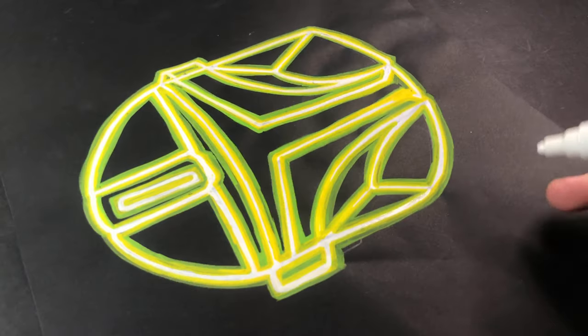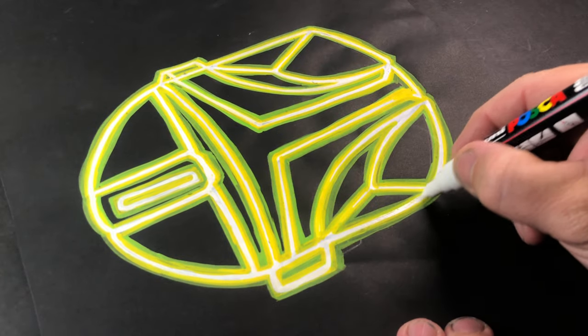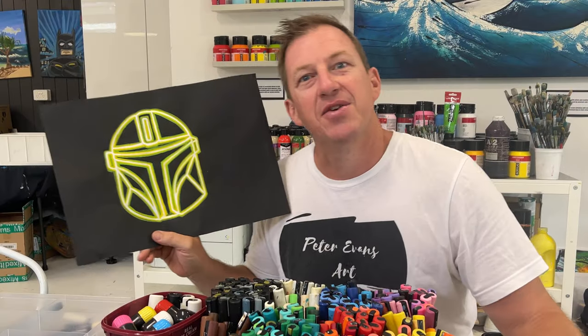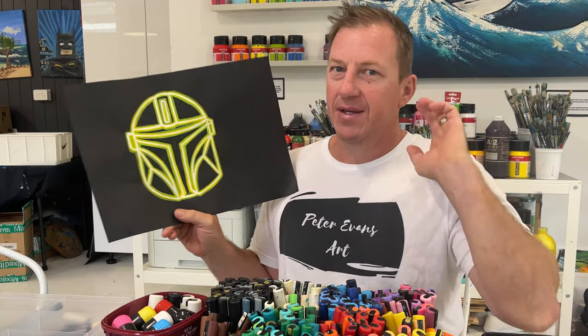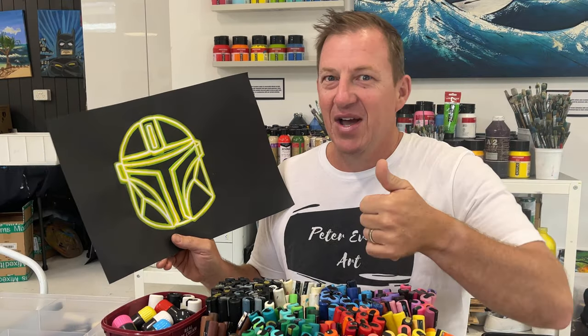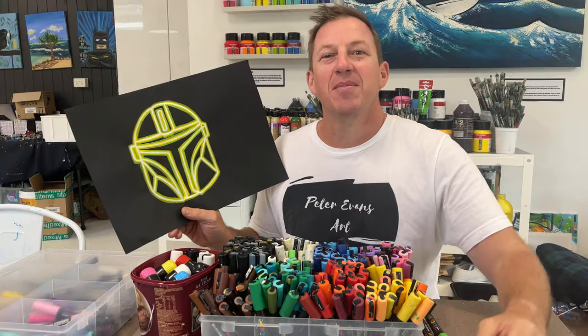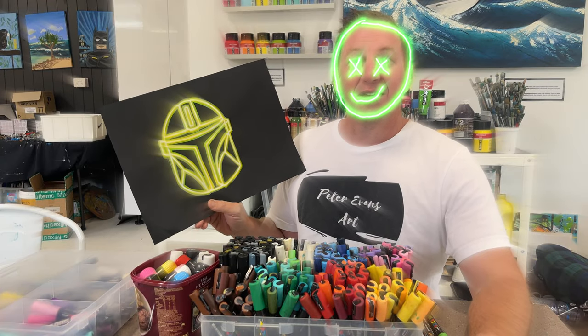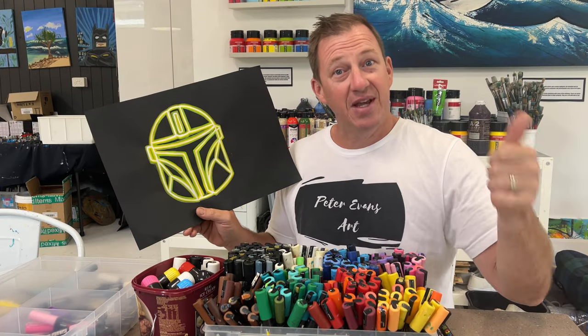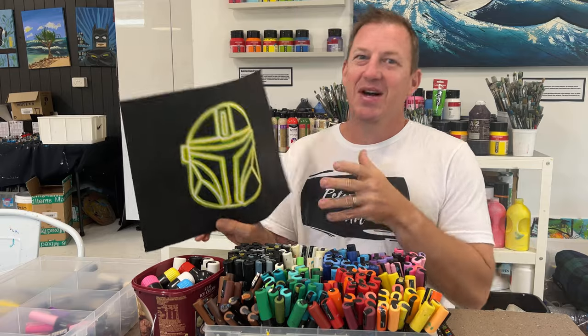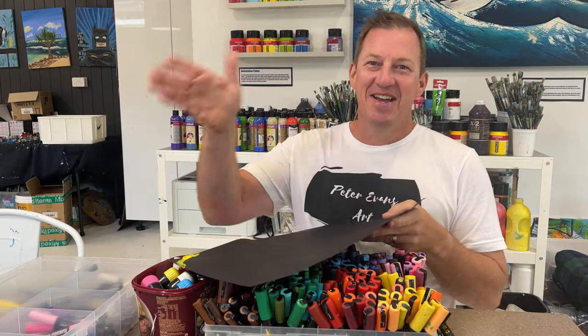There you have it - the glow effect with three different Posca markers! Now you guys know how to do it, so go ahead and get creative. Don't forget to like and subscribe. Catch you in the next video, guys! Cheers, bye, see ya!